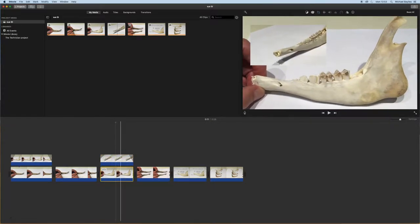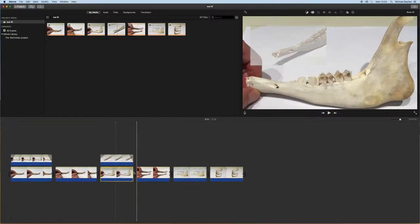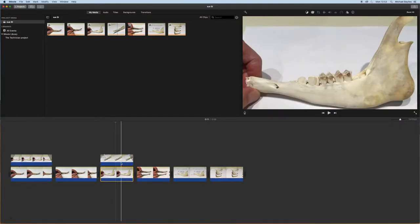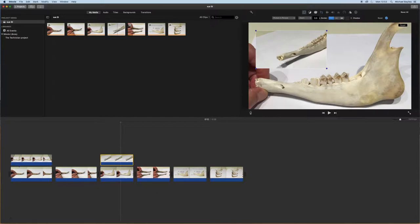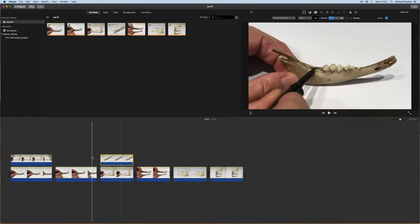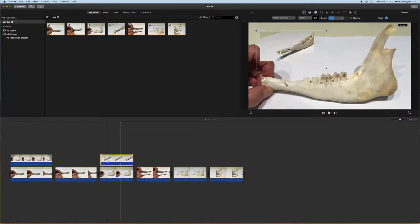On iMovie you can also change whether or not it cross dissolves or it fades in. So we're just going to change that now to a zoom in.